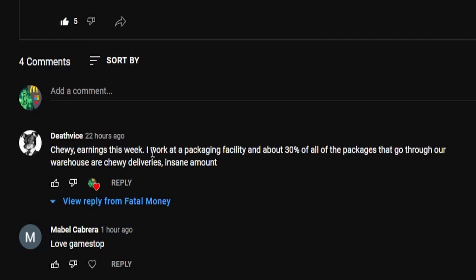Earnings this week, I work at a packaging facility and about 30% of all of the packages that go through our warehouse are Chewy deliveries, insane amount.